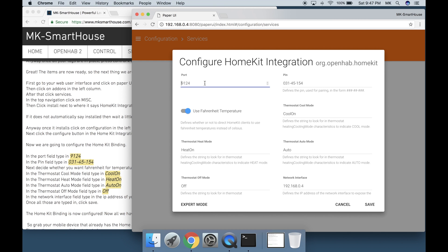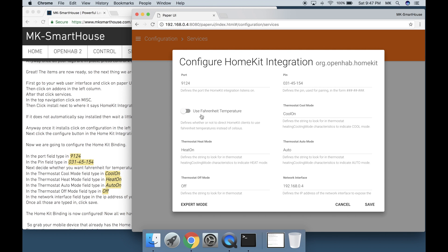Now we are going to configure the HomeKit binding. In the port field type in 9124. In the pin field type in 031-45-154. Next decide whether you want Fahrenheit for temperatures. If you do then turn on the switch.